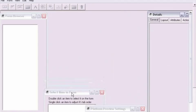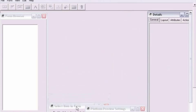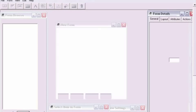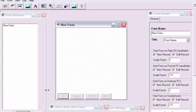Once HandyBase Forms is open, we'll first start by creating a new form titled Grocery. To do this, click the new button in the bottom of the form browser window.